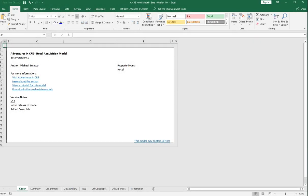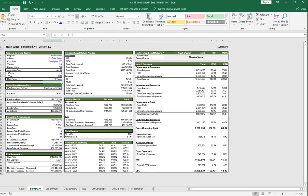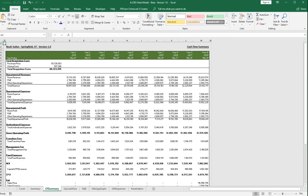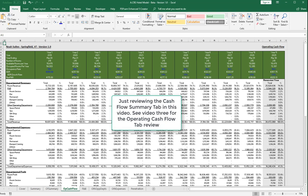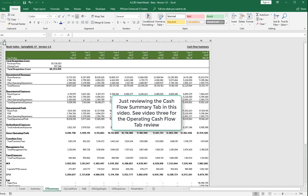Okay, so this is the second video installation for the Adventures in Sierra Hotel acquisition model. If you recall, the first one we did a brief look at all of the tabs in the model and then we went in depth on the summary tab. In this video I would like to review the next two tabs, which is the cash flow summary tab and the operating cash flow tab. Alright, so let's walk through the cash flow summary tab.